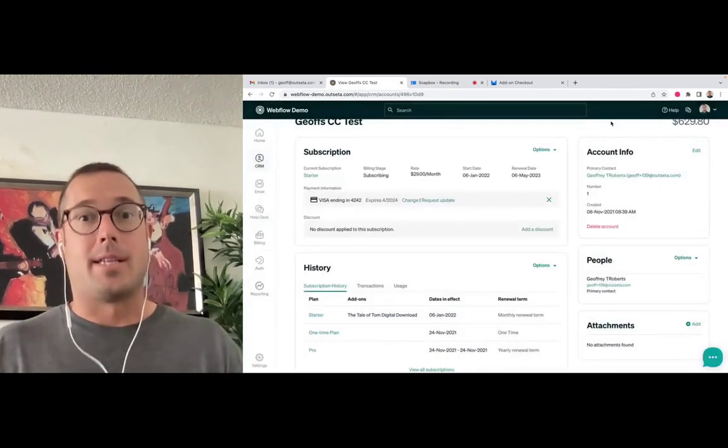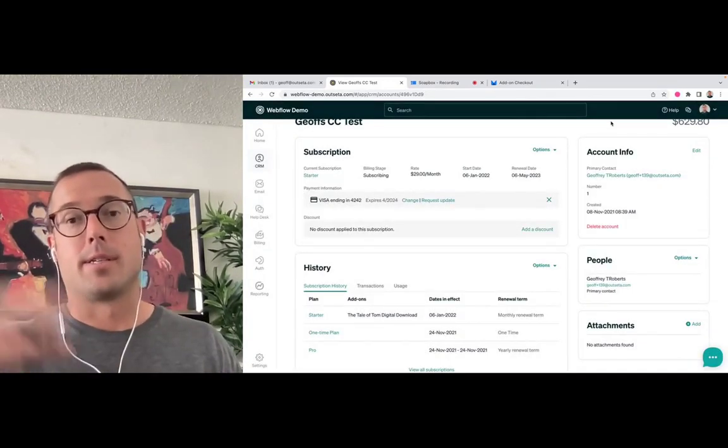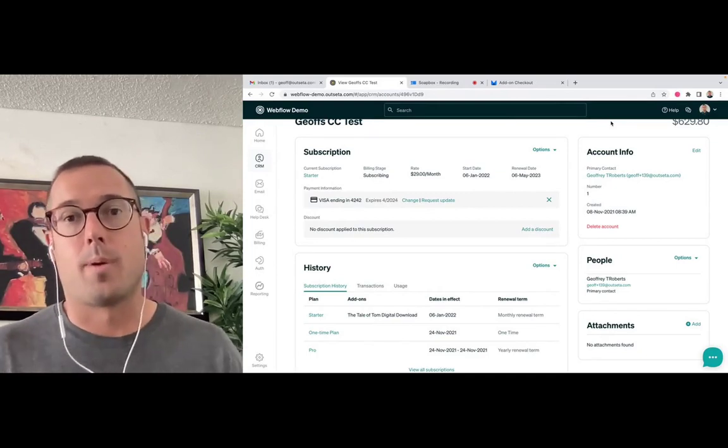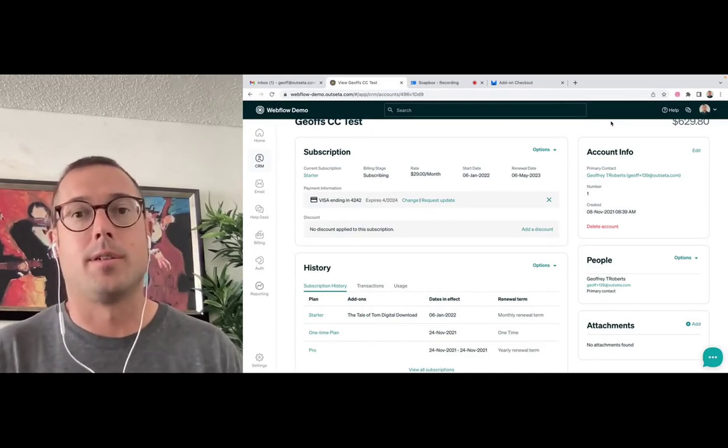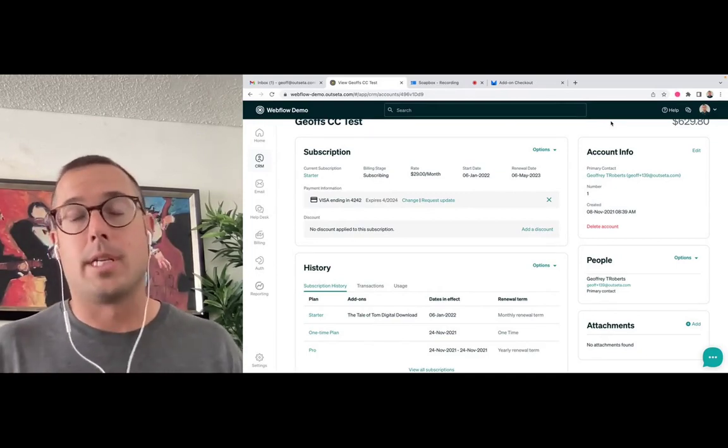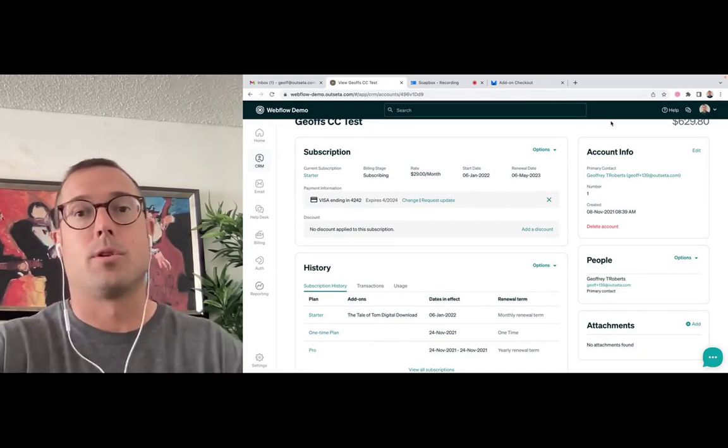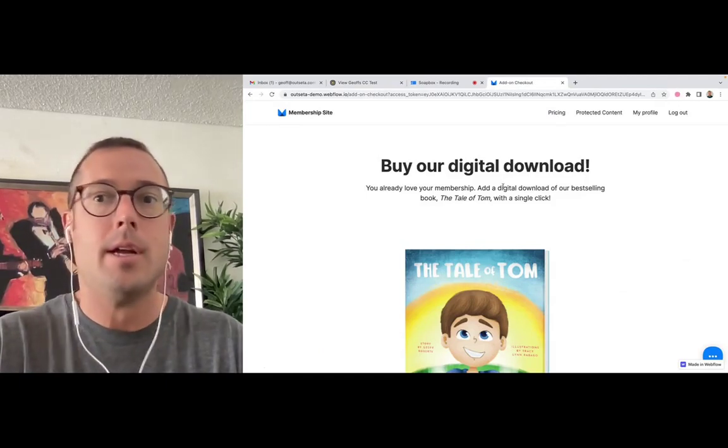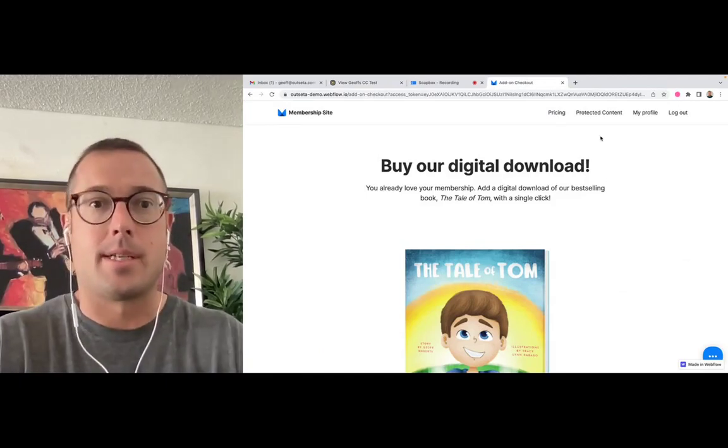So that's it. It's one-click checkout for your existing customers to buy additional products or services. You retain full control over the design of the page. And interestingly, the other thing that is nice about this is if you do log out...